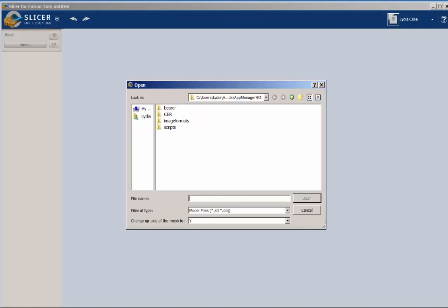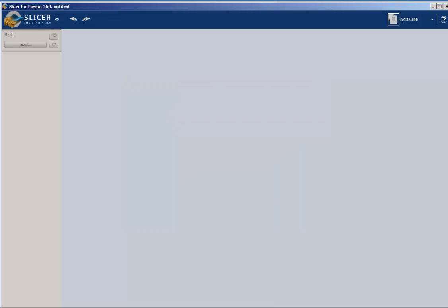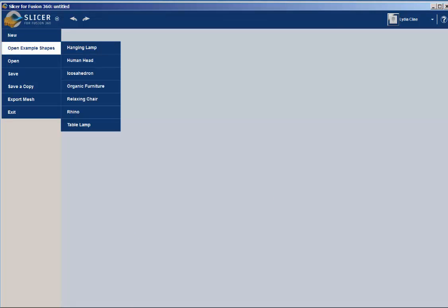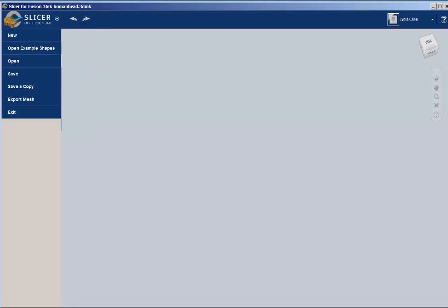Click on Import and bring in an STL file or click on this icon and then bring in an example. For example, the human head.